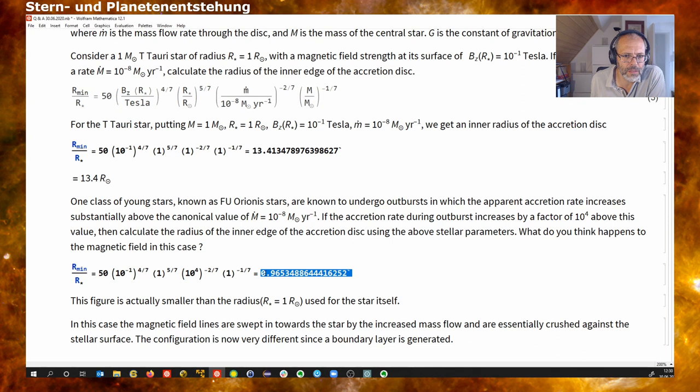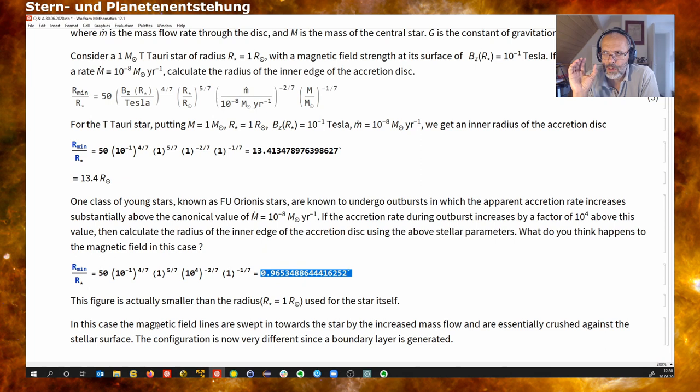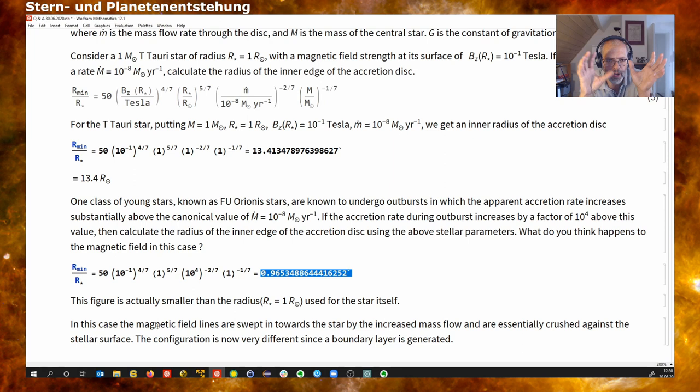When we put in this extreme accretion rate, what we get is a ratio of the disc radius to the stellar radius that is basically unity. This means that in this case the magnetic field lines are essentially carried by the accreted material back to the surface of the star — the inner disc approaches the star and presses the magnetic field lines against the stellar surface.